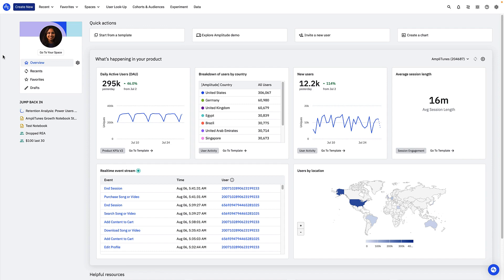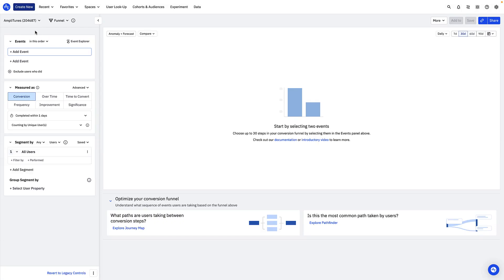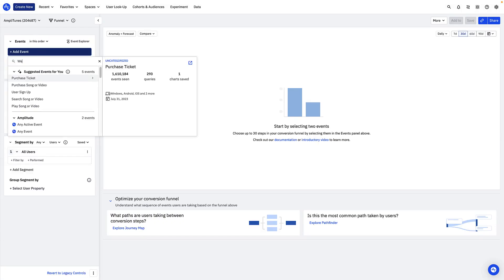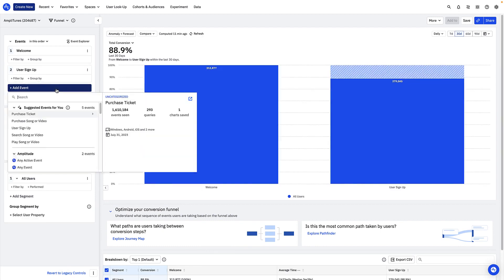First, create a new funnel analysis chart. In the Events module, you'll want to choose the events that correspond to your onboarding funnel in the order you expect users to trigger them.